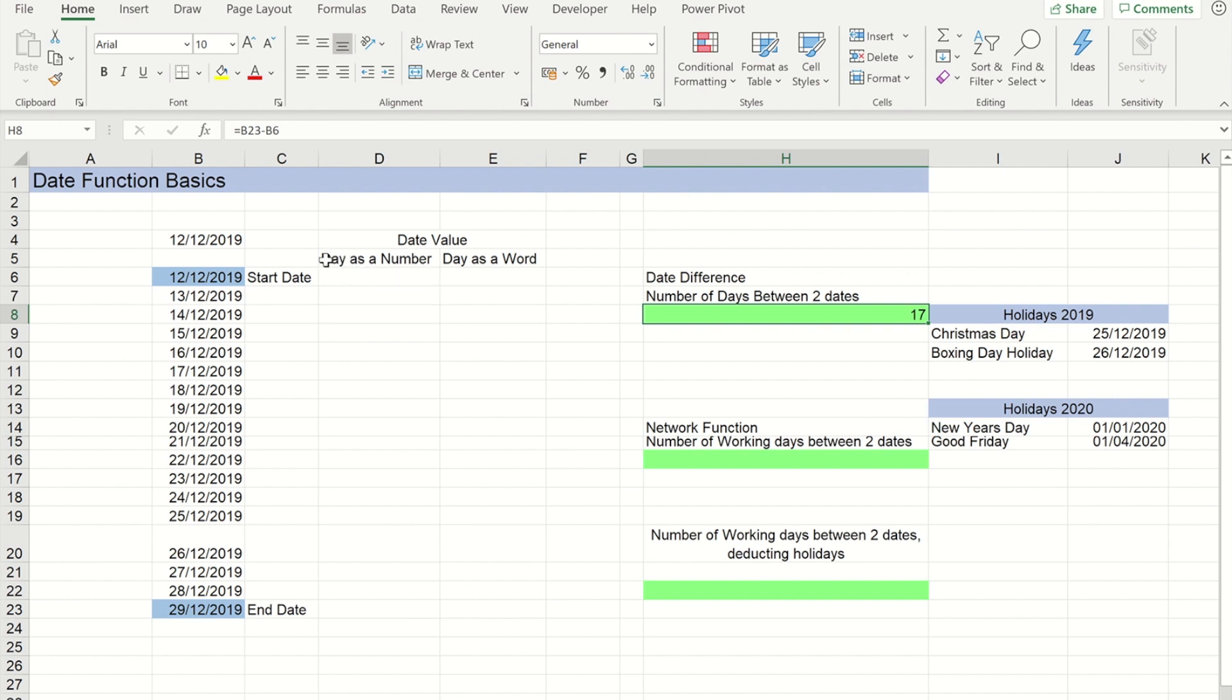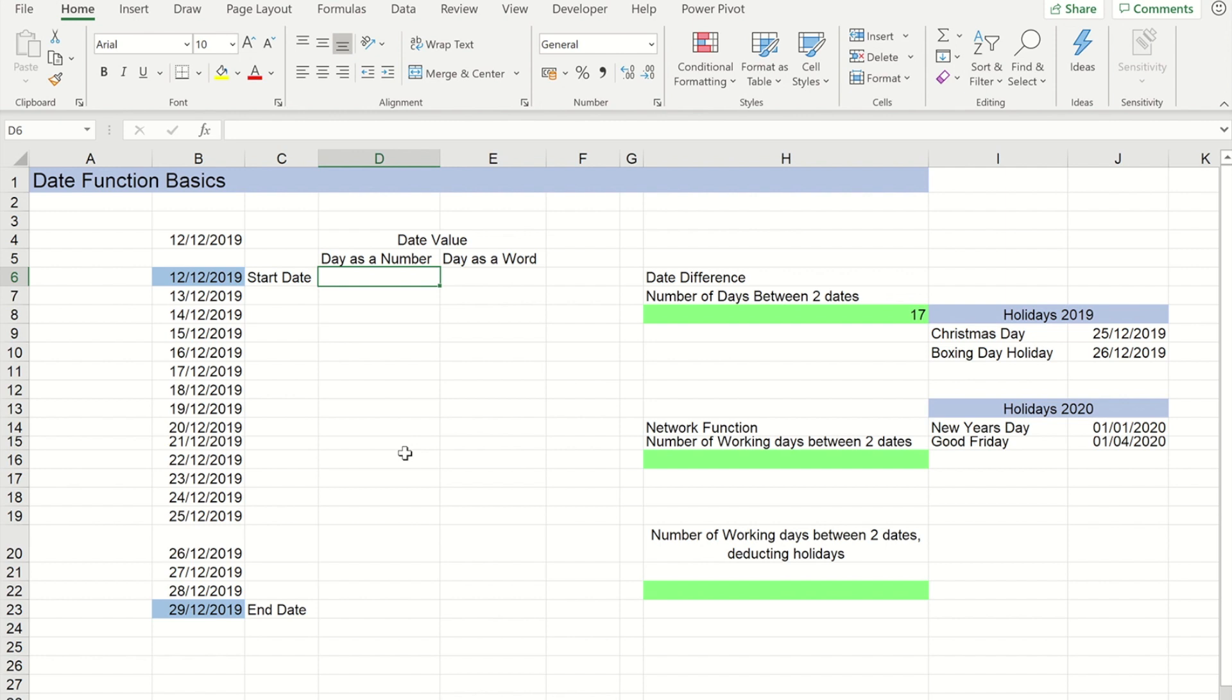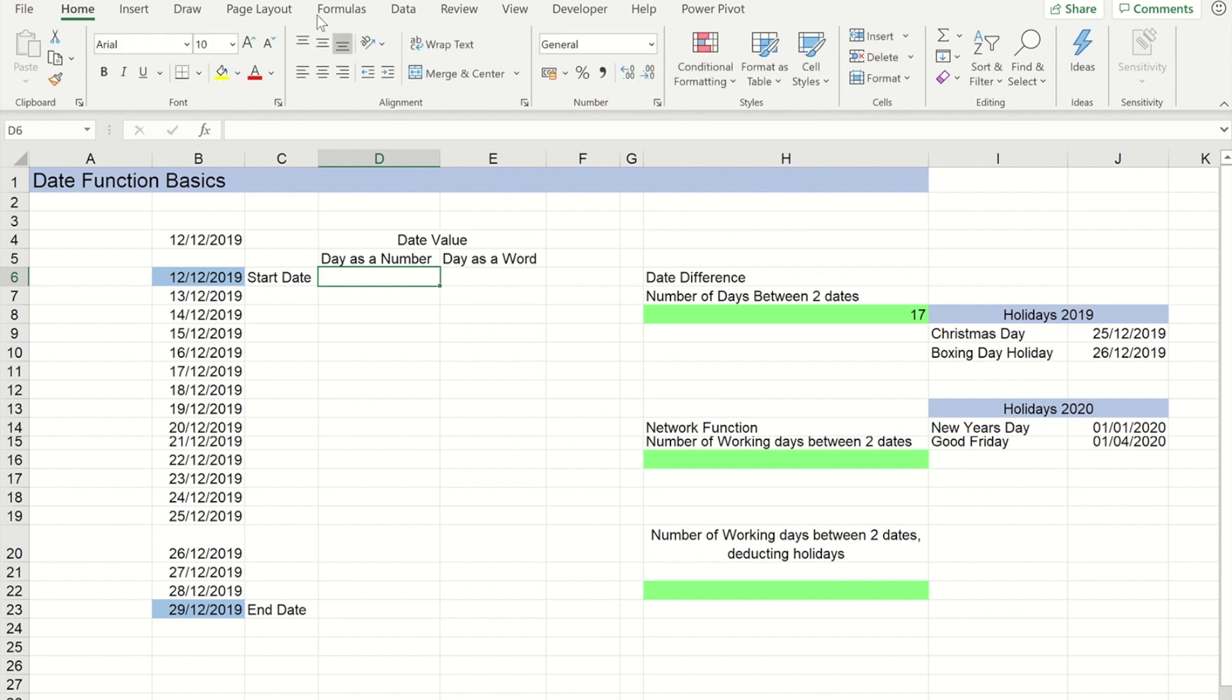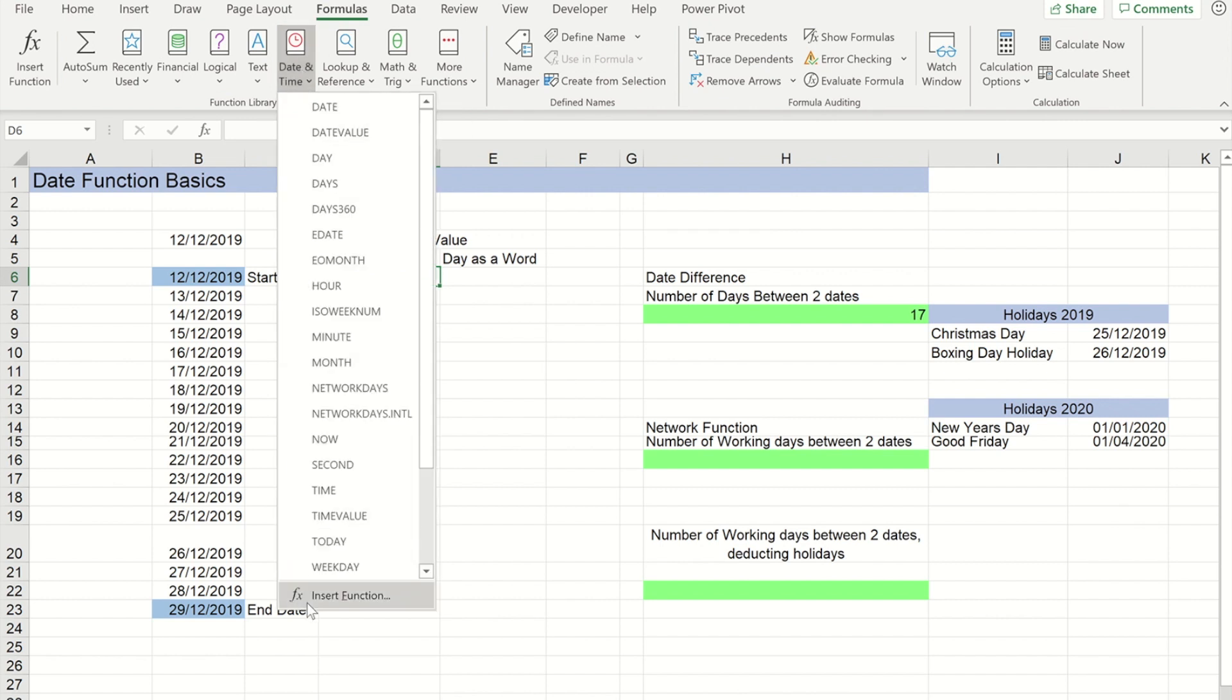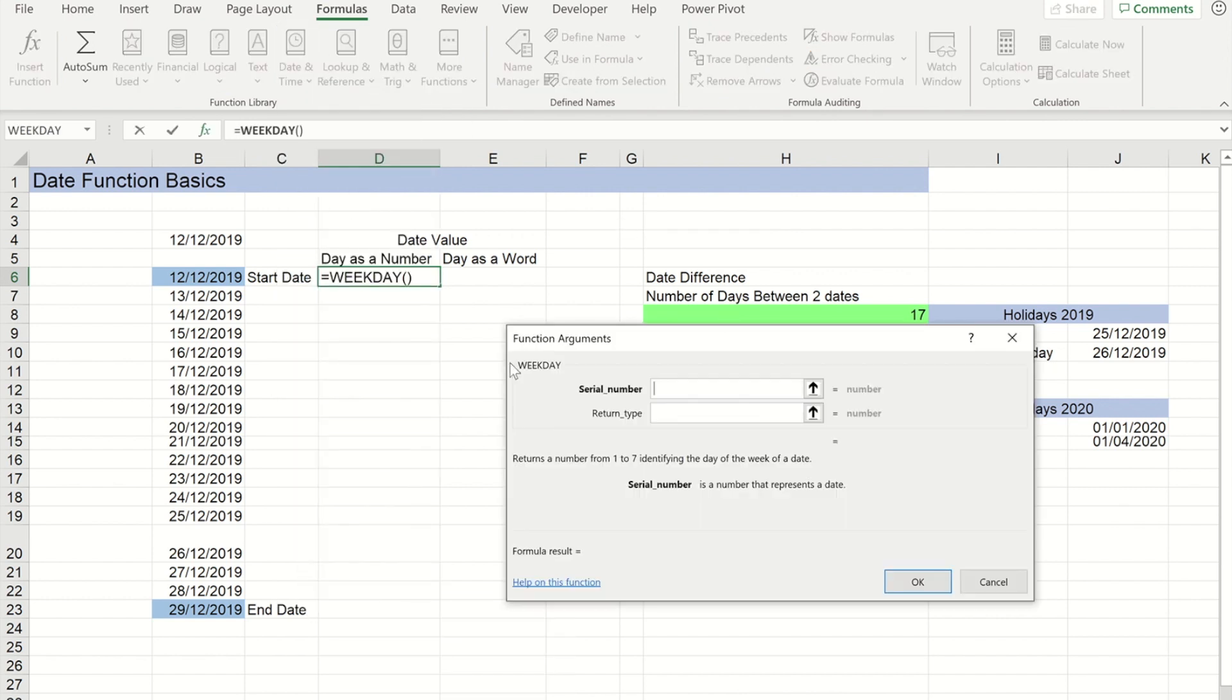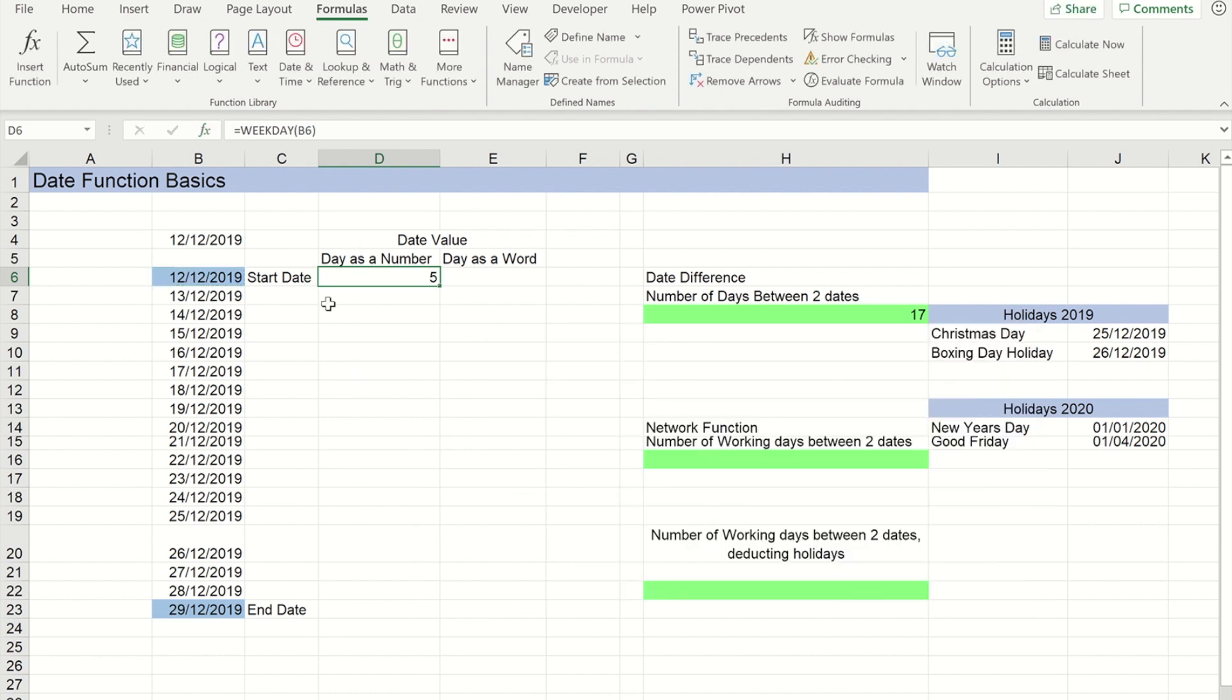In this column here I'm going to get it to convert this date into a number representing the day of the week that date falls on. I'll go up to the formulas ribbon, in the date and time set of functions there is a function called weekday. With weekday I just need to provide it with the date and it will return me a number between one and seven.